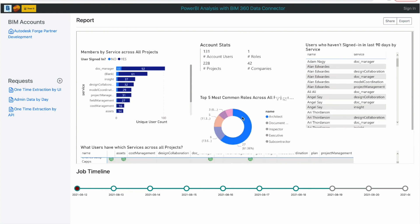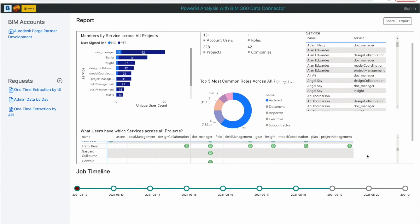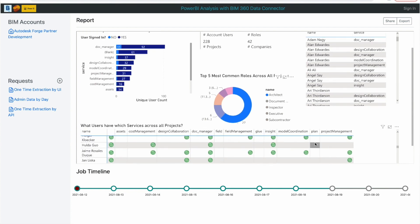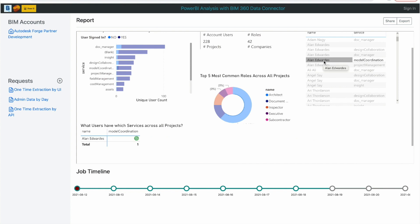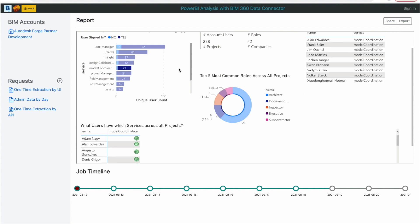This is a demo dashboard with admin data. For example, the users who have not signed in during the past 90 days, the services module, the users who have access, and other statistics.